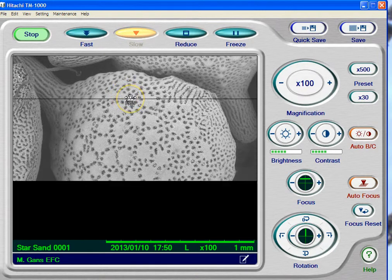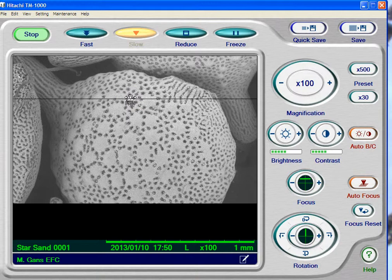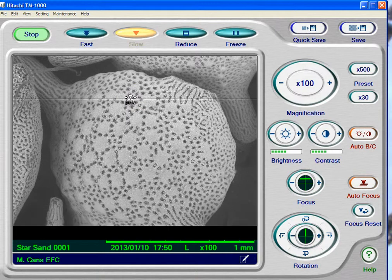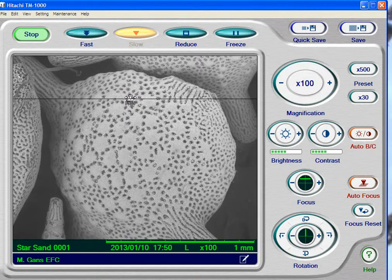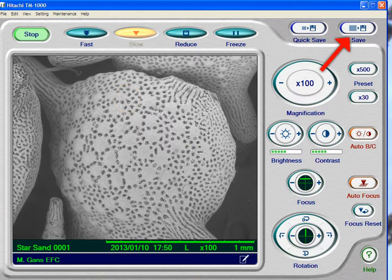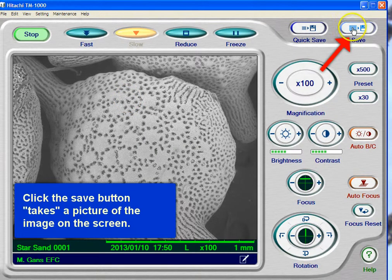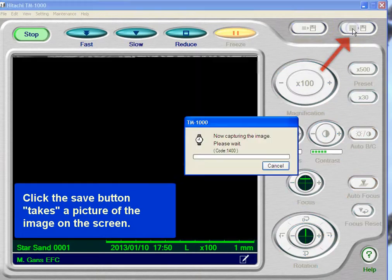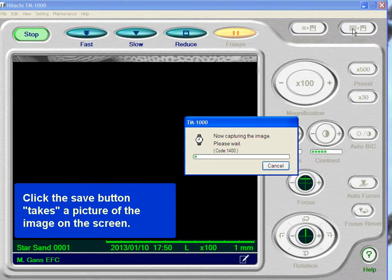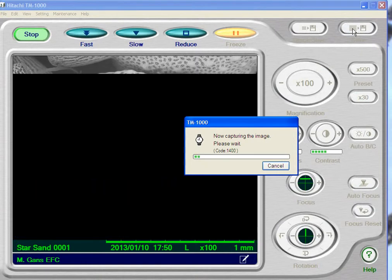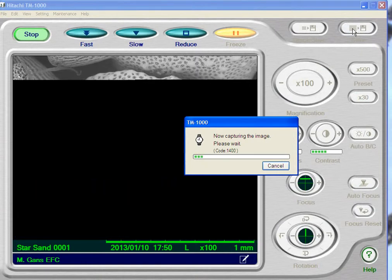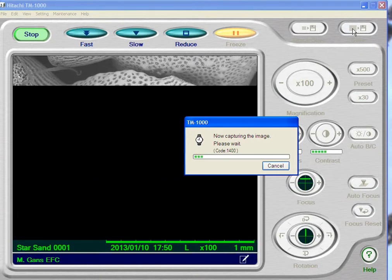That line right there is basically an anomaly where the scope simply did not record a line, but it doesn't make any difference — it'll refresh itself. There, it just went away. So let's go ahead and say we like this picture and we want to take it. Take a picture by clicking the Save button.